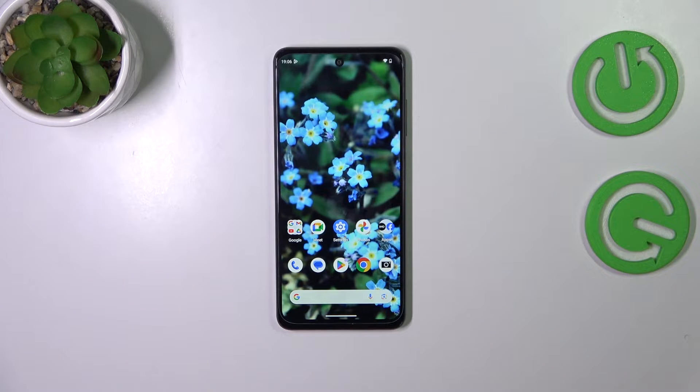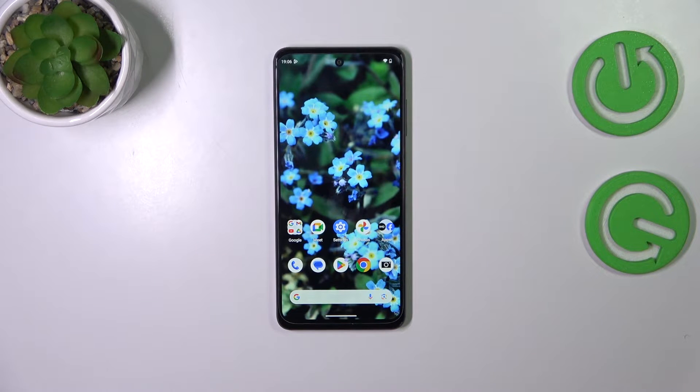Hi everyone. In front of me I've got HMD Pulse Plus, and let me share with you how to reset network preferences on this device.